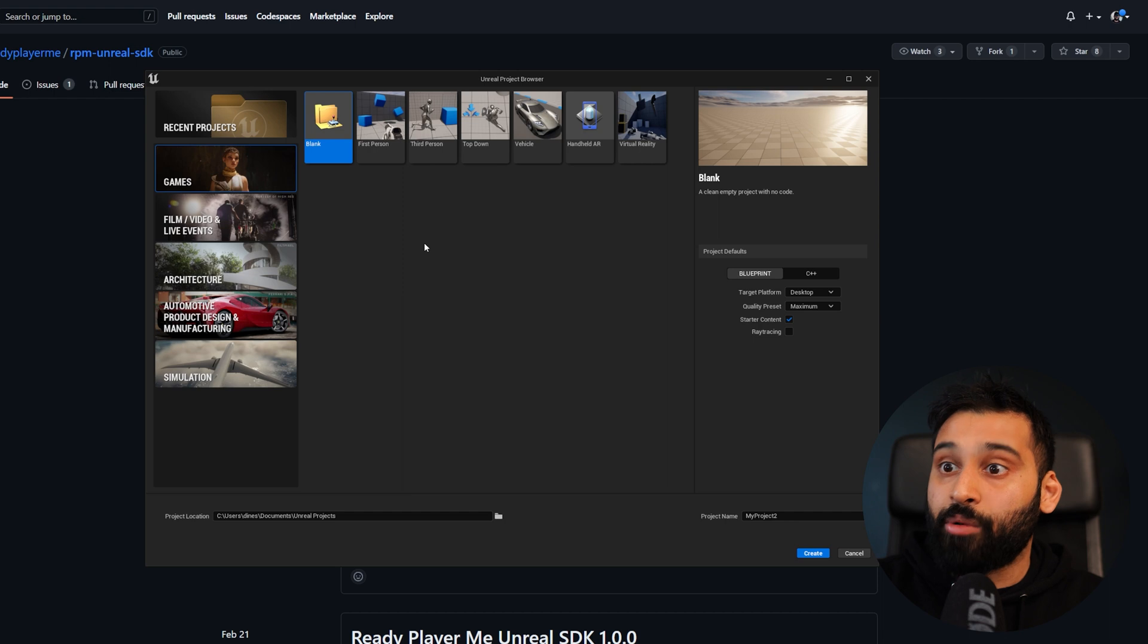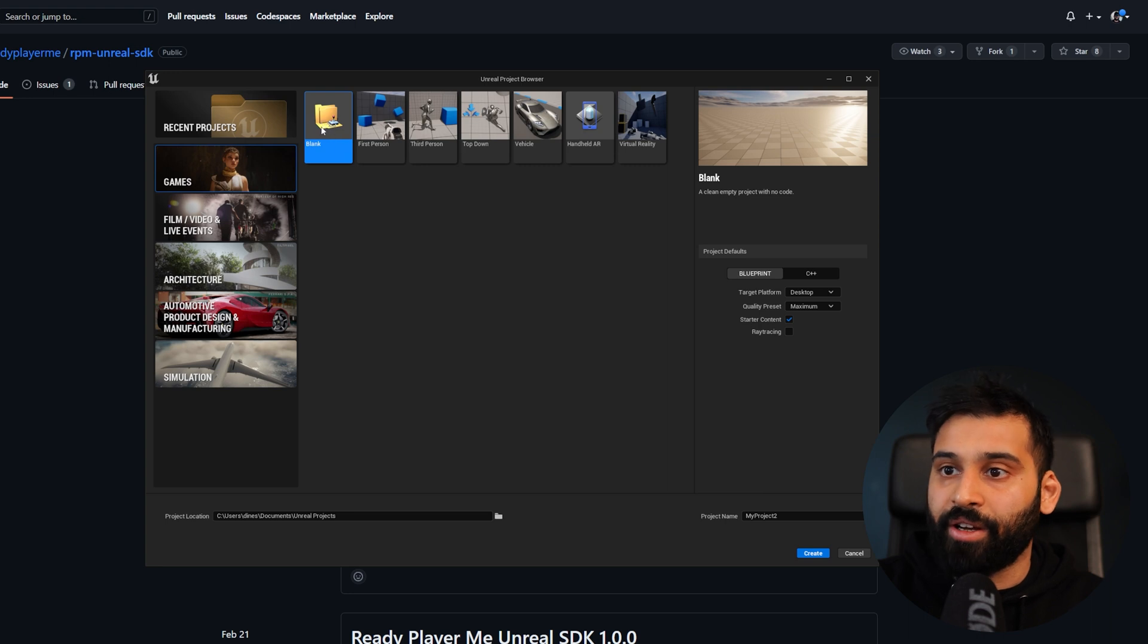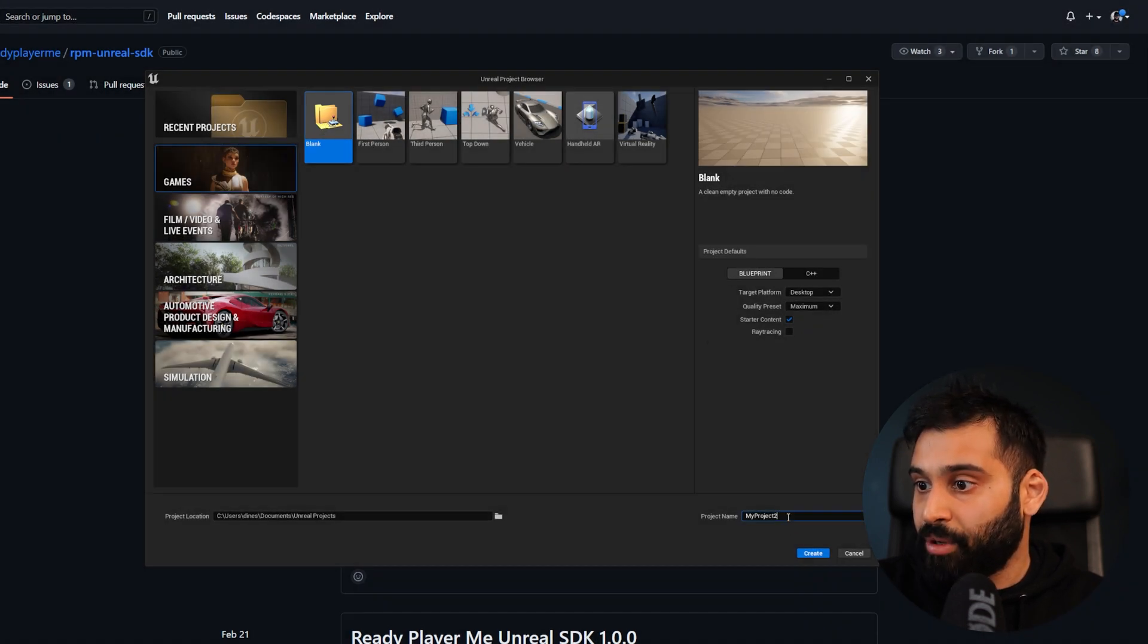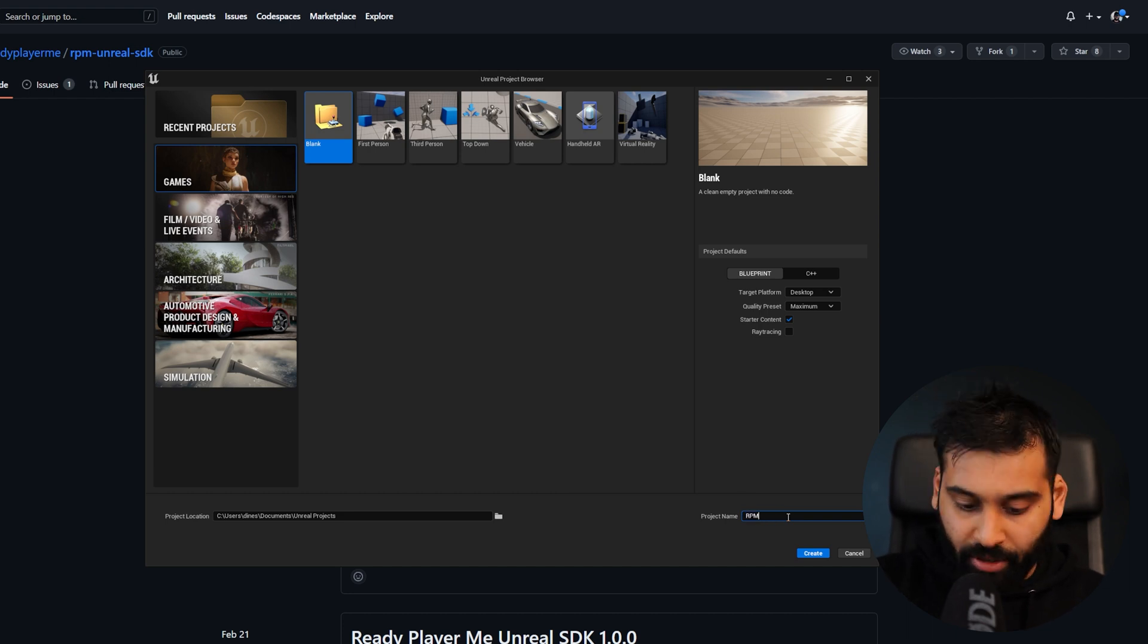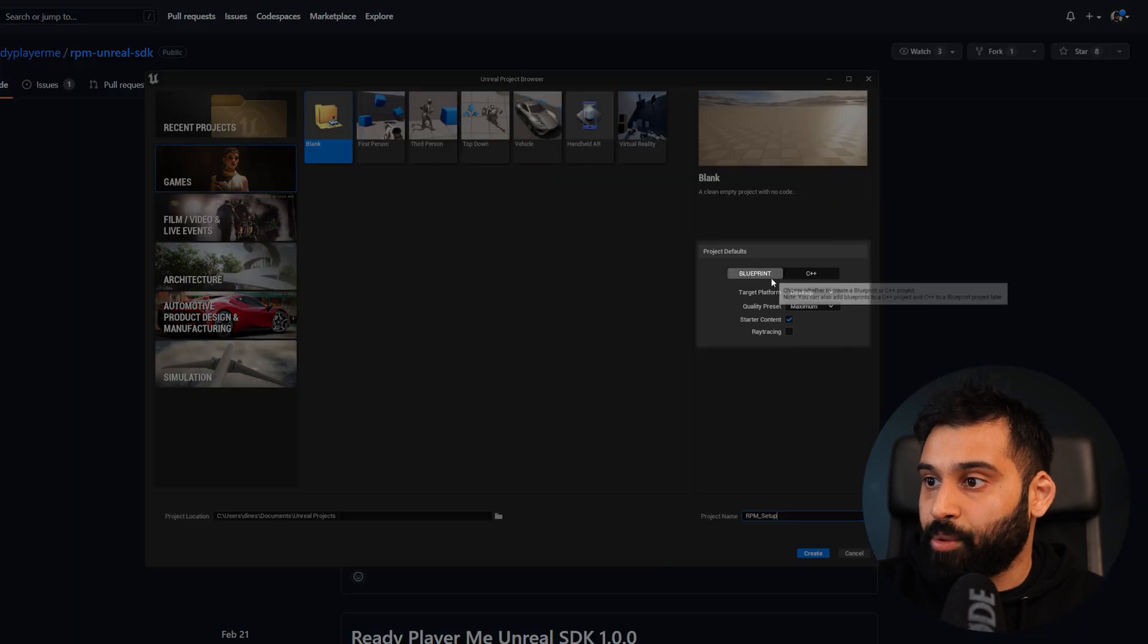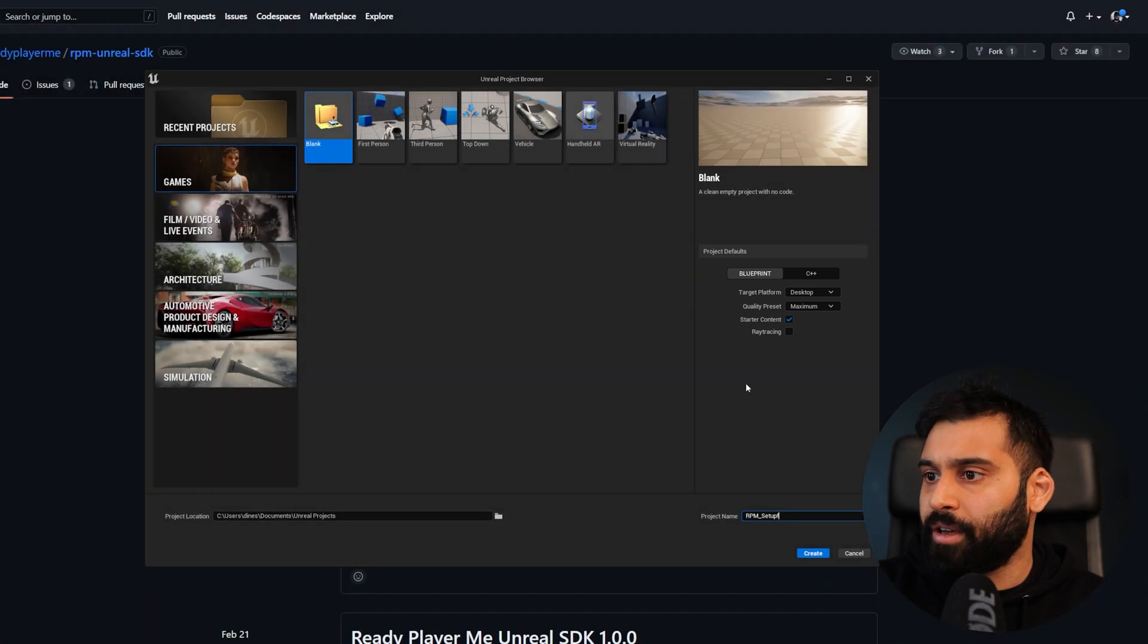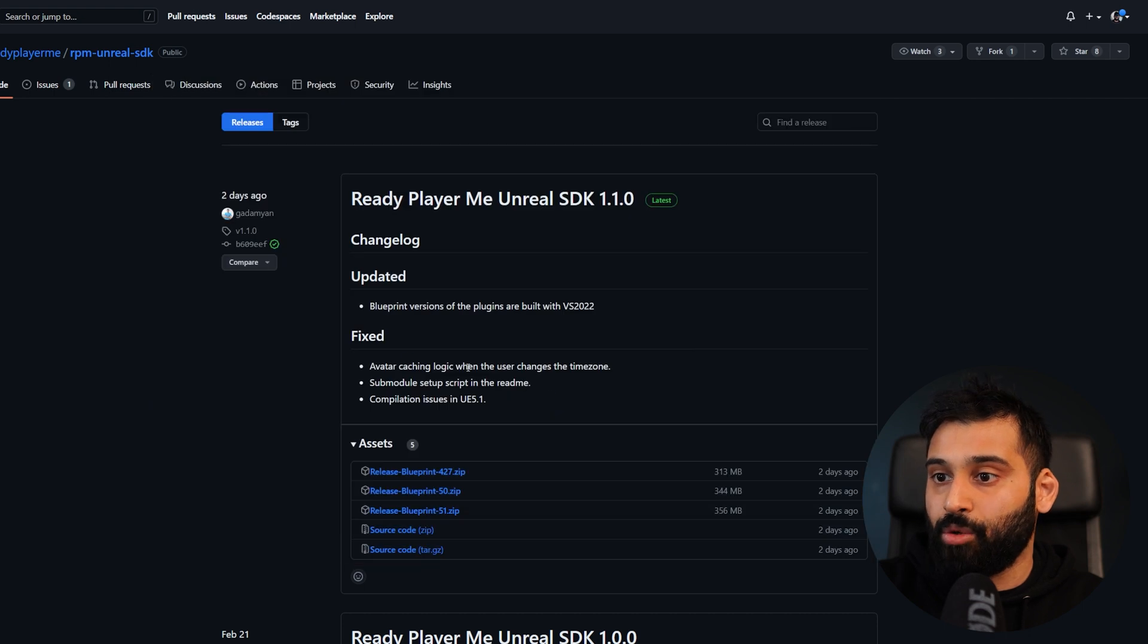Now let's create an Unreal project. You basically open the Epic Games Launcher and then Unreal Engine. Here we can create a new blank project. We can just call it RPM Setup or whatever you want to. Here you can decide between the Blueprint one or the C++ one. I will just go with Blueprint now and then we can create.